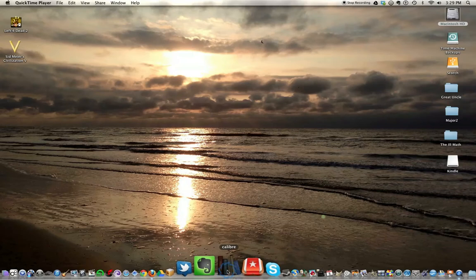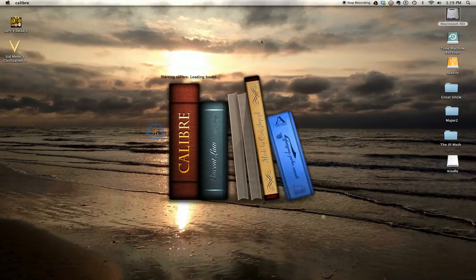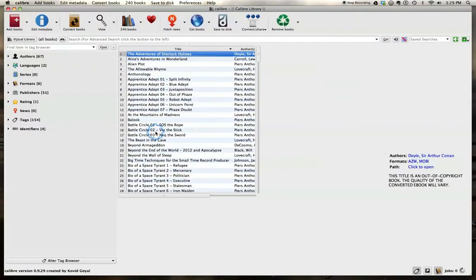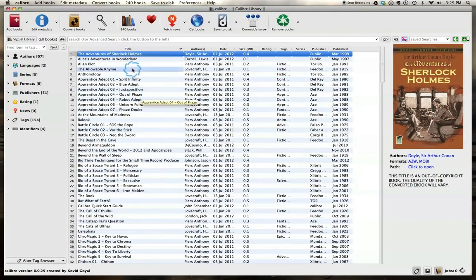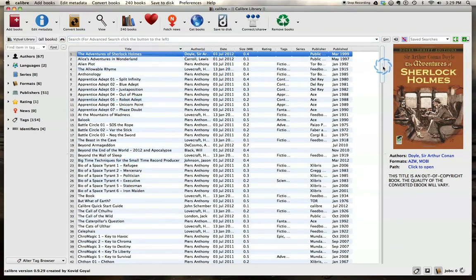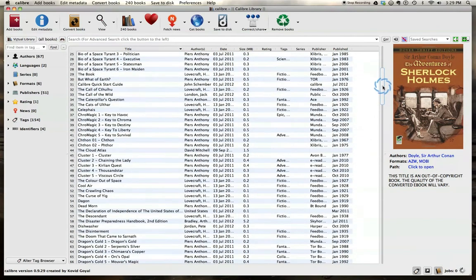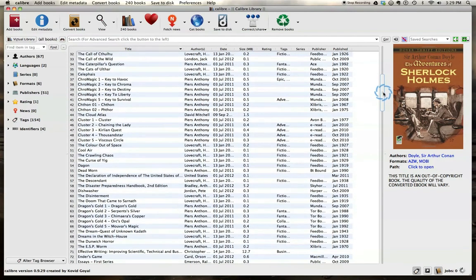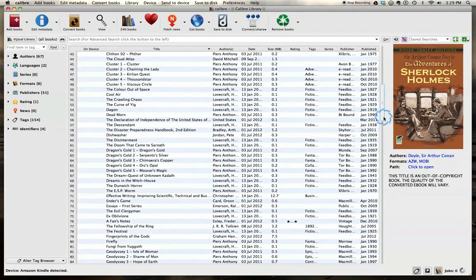So we're going to open up Calibre and take a look at the library. And here's what we have currently in the library. We'll add my device once it boots up and recognizes it here in a minute. And let's look through and find a book.